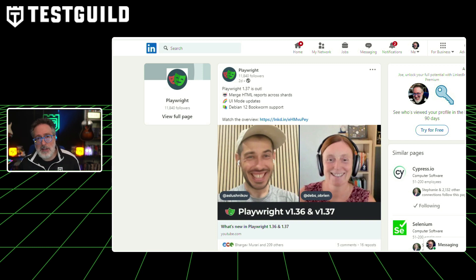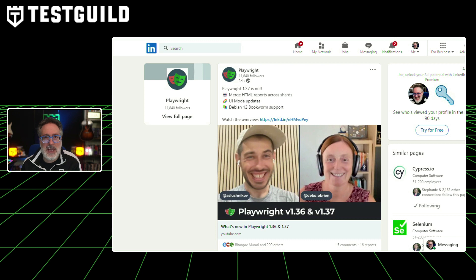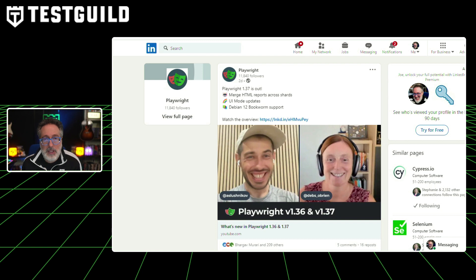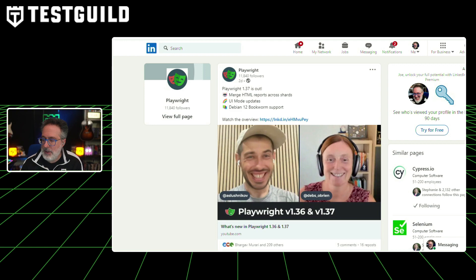Version 1.37 also has UI mode updates for protecting dependencies, allowing users to control which dependencies to consider. Additionally, console logs from tests are now visible in the console tab. It also supports new browser versions and includes some releases from versions 1.36.2 and 1.36.1. You can find all of this in the video linked down below in the first comment.